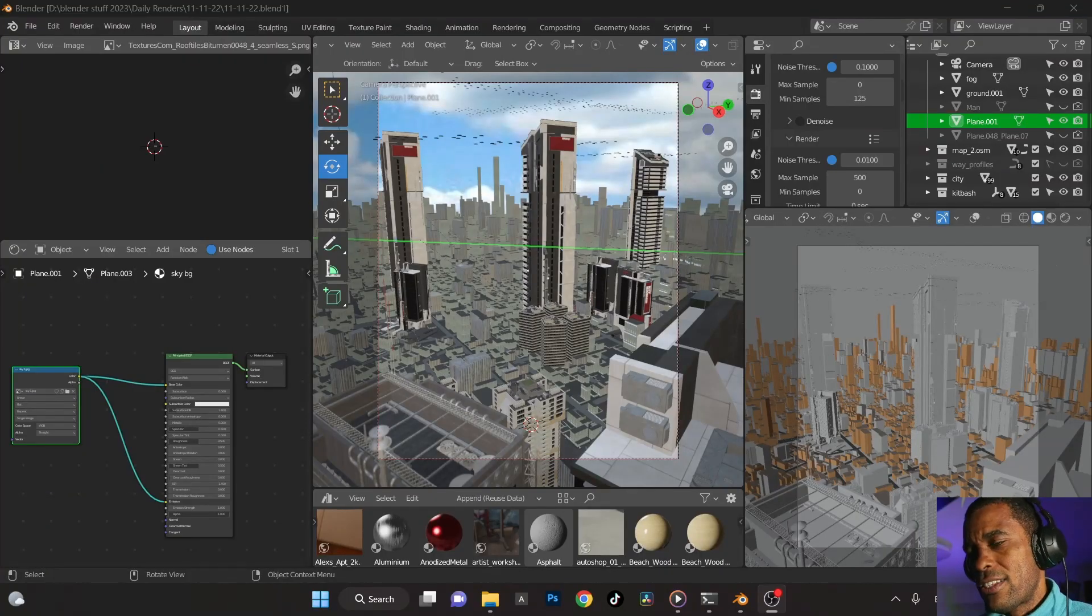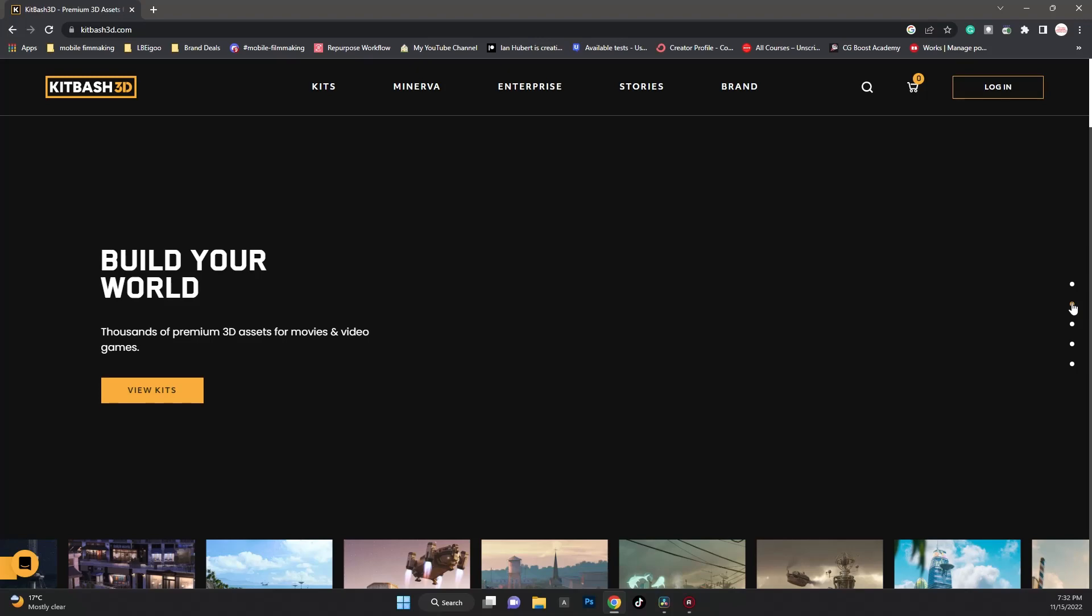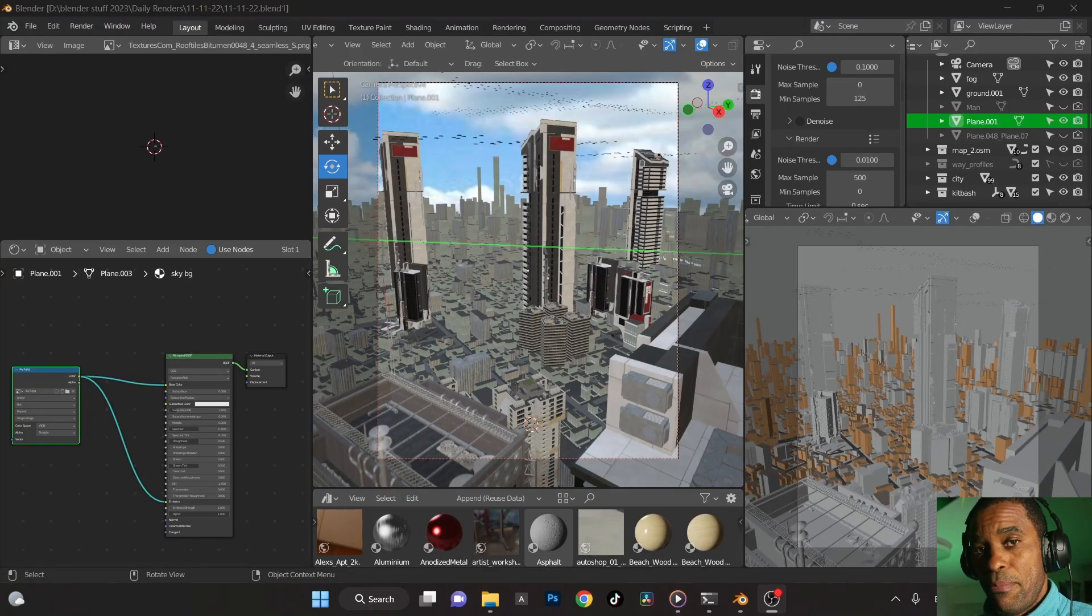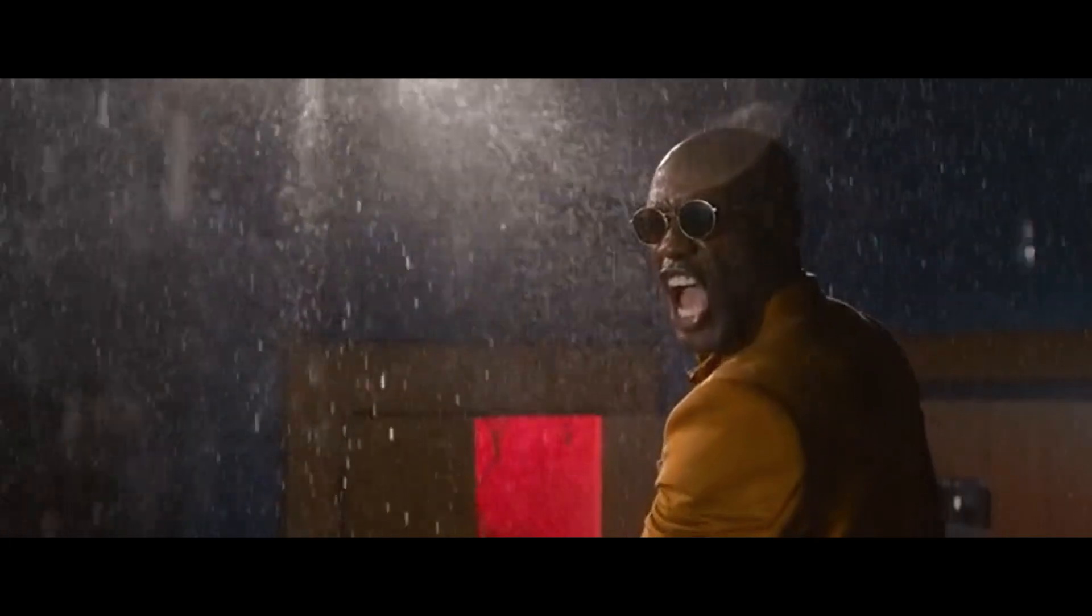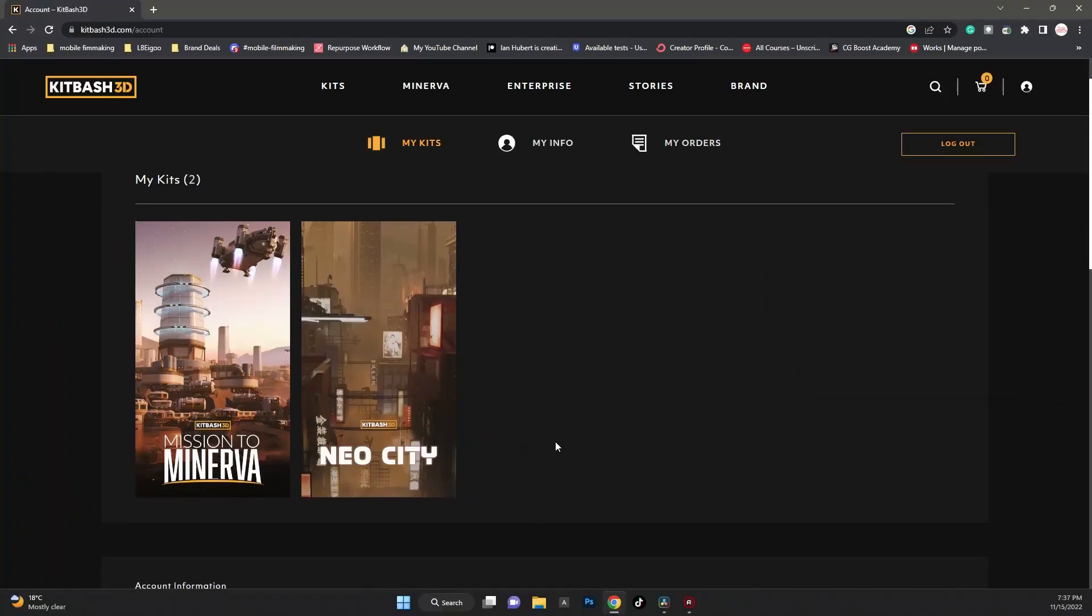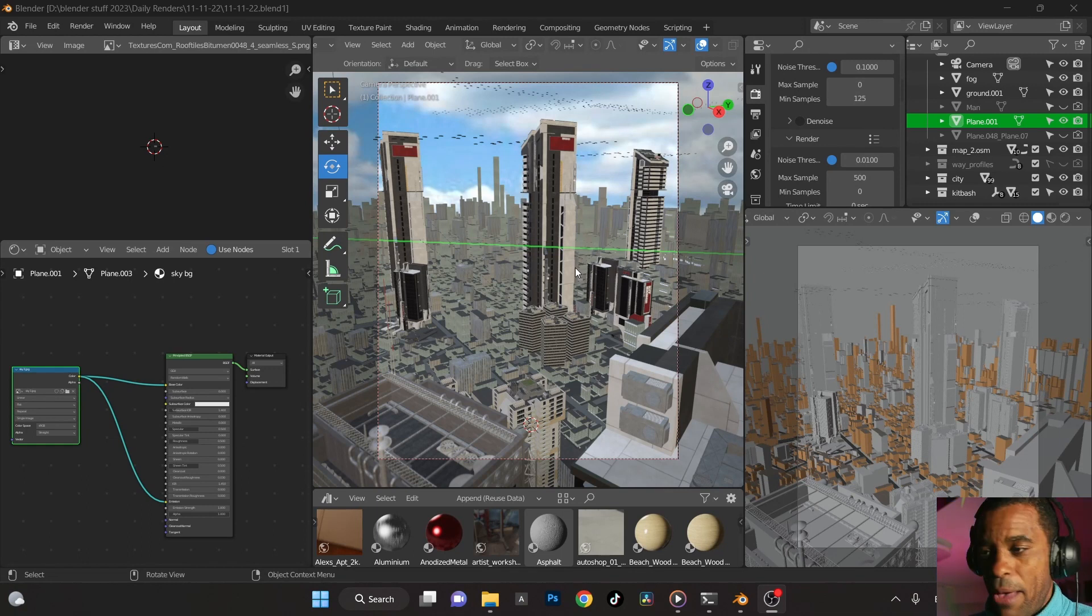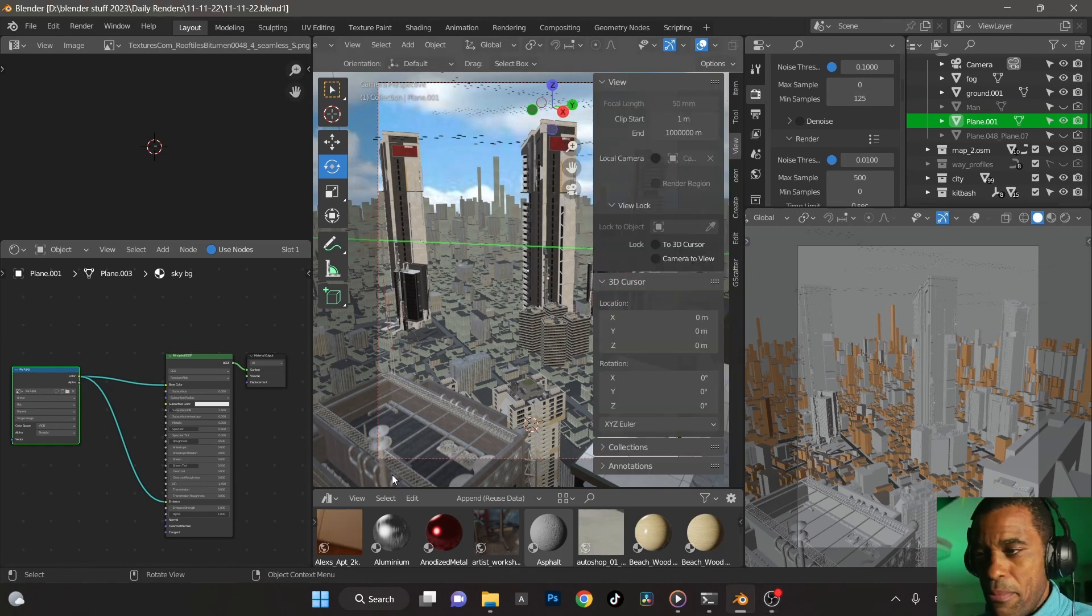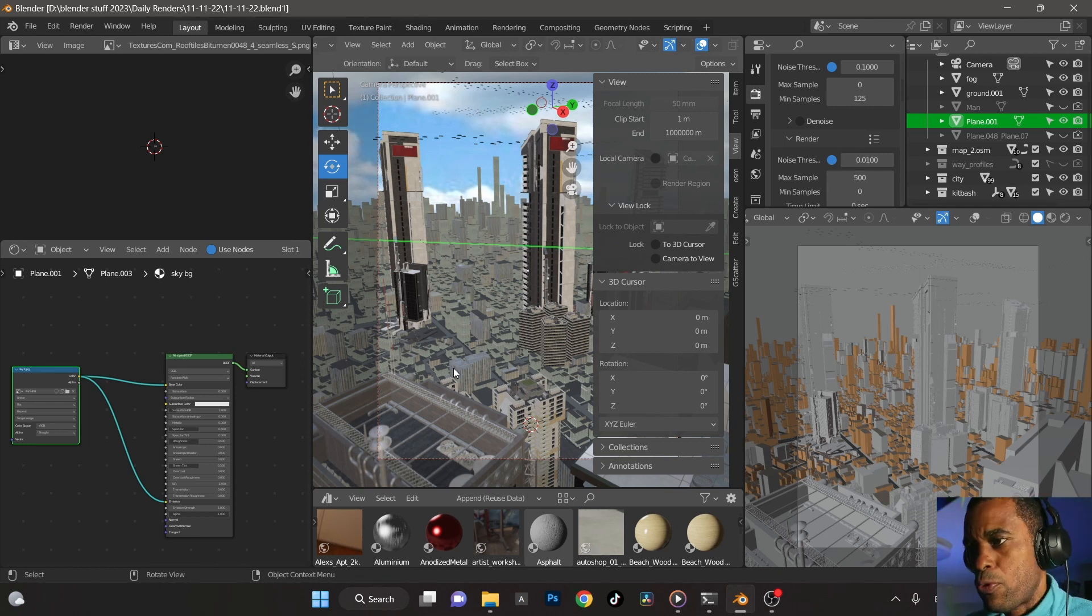For 30 days, I came across Kitbash, which I've known about before but never really used any of their assets. So I jumped on Kitbash. They had this free kit called the Neo Kit, so I grabbed a couple of buildings from here to use and it worked out really well.